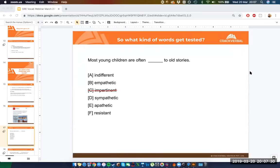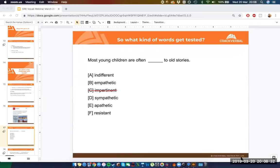Two people said indifferent and apathetic — and that works. But what about empathetic and sympathetic? Most young children are often empathetic to old stories — that could work too. This would depend on your personal experience with young children, and that automatically makes this question weak. This is not exactly a GRE question — I've manipulated it. Here's the full question: 'Most young children are often _____ to old stories as they are unable to relate to the characters and lifestyles of olden times.'